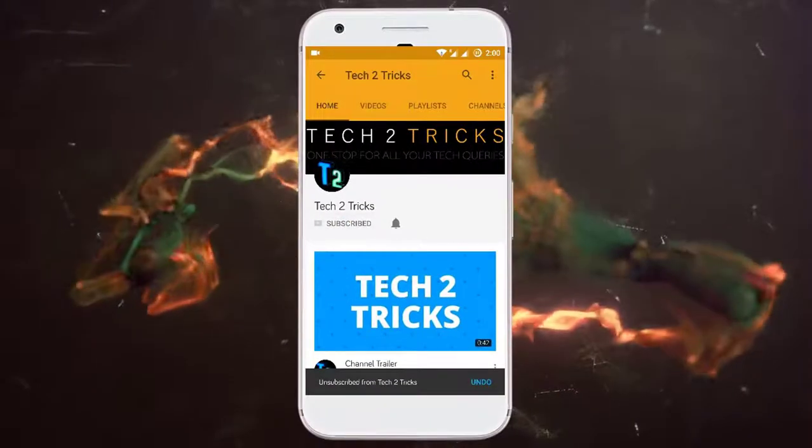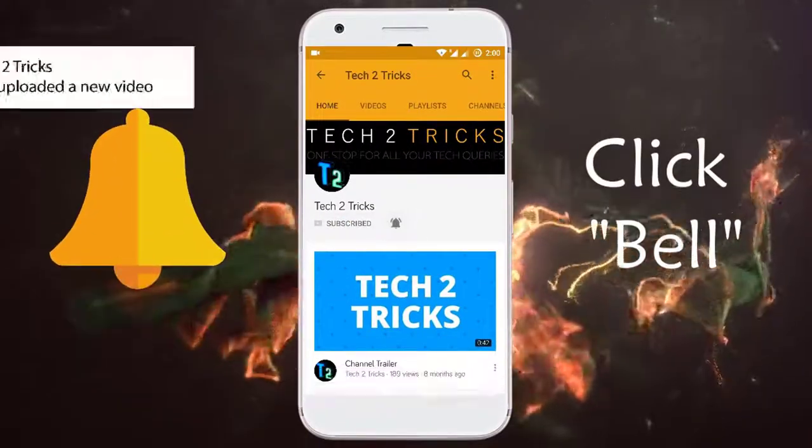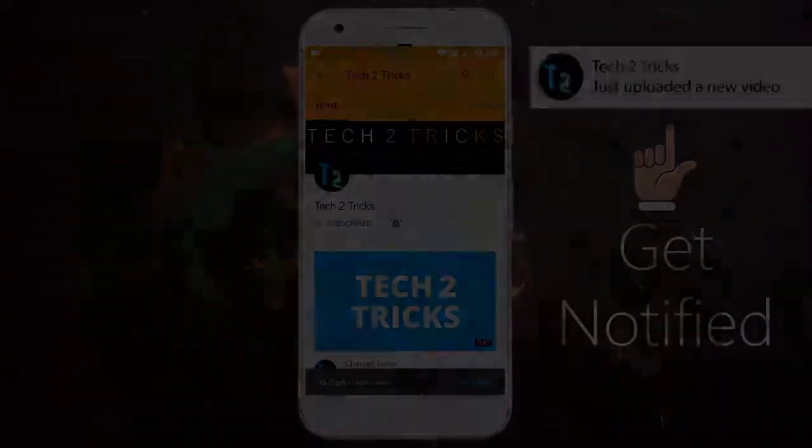Subscribe to Tech2Tricks and click the bell icon to get notified on the latest tech videos.